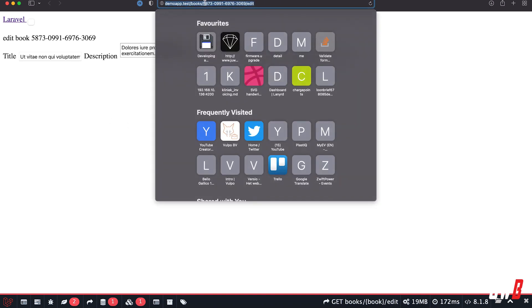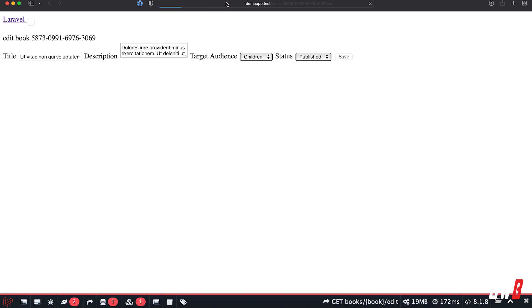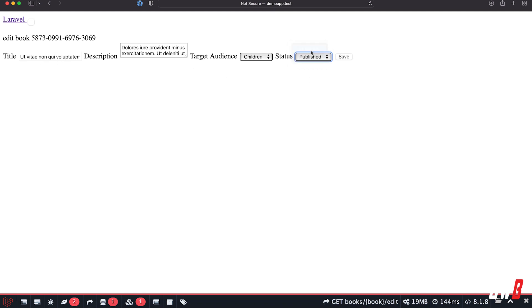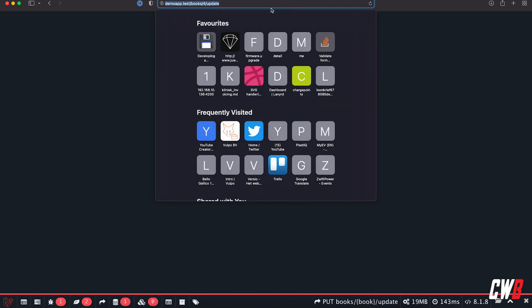And we now have books/ISBN number/edit. And if I save, for example, I'm going to showcase that it works by changing it to in review instead of published. And it's not found because, of course, we made a mistake - it's linking back to number four.